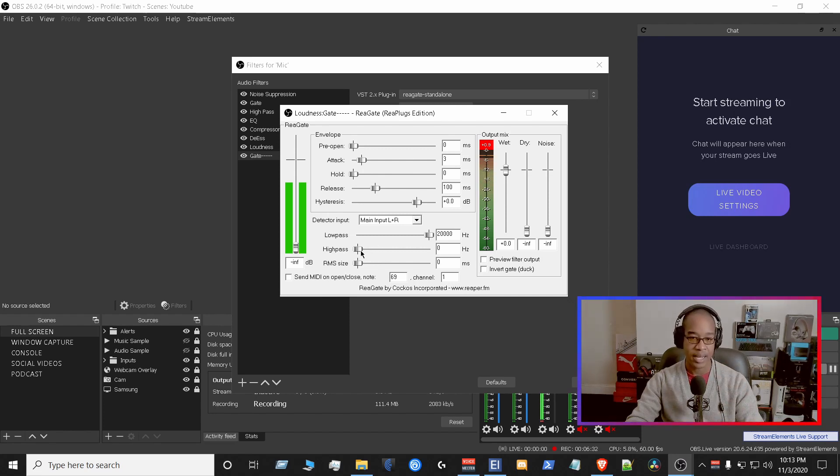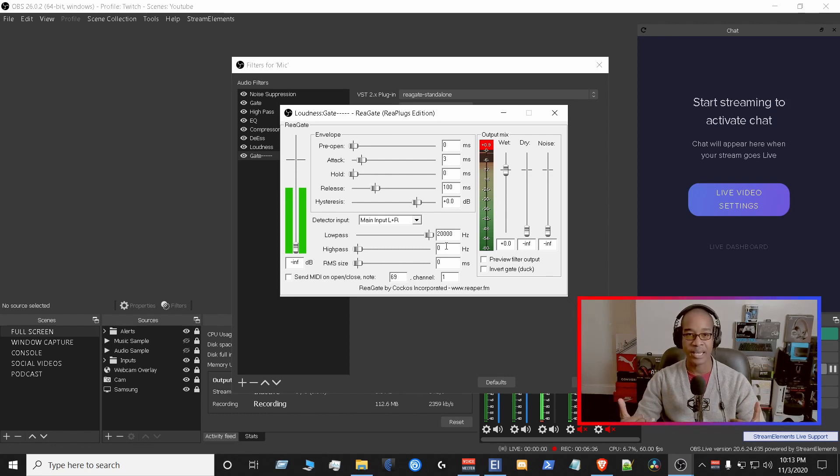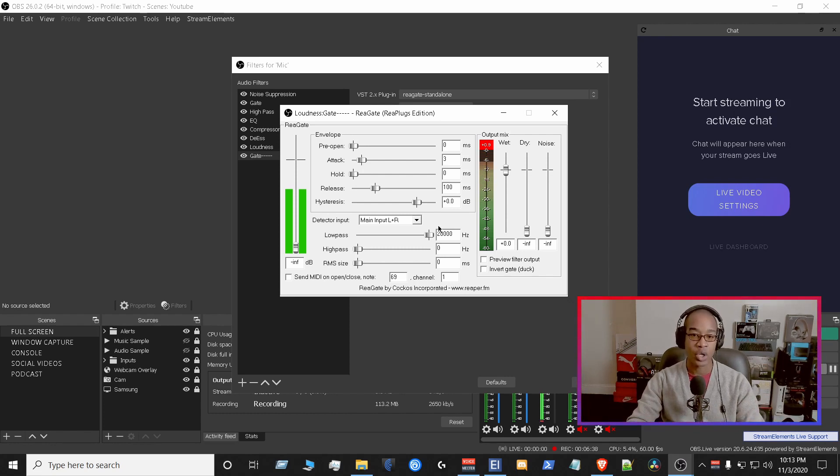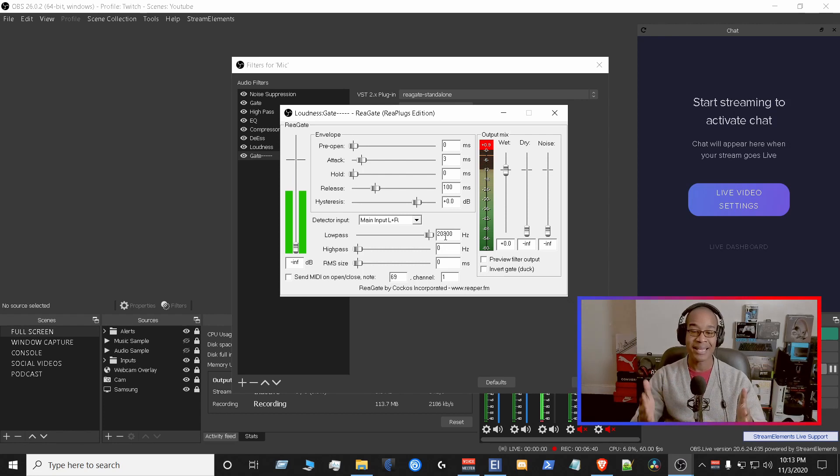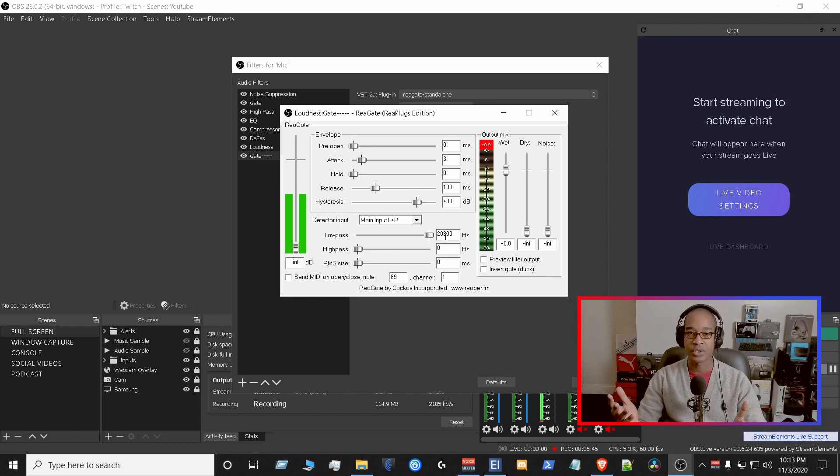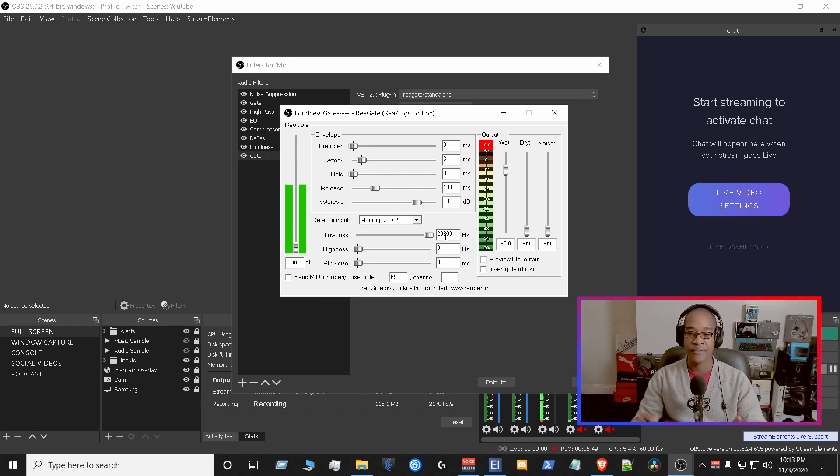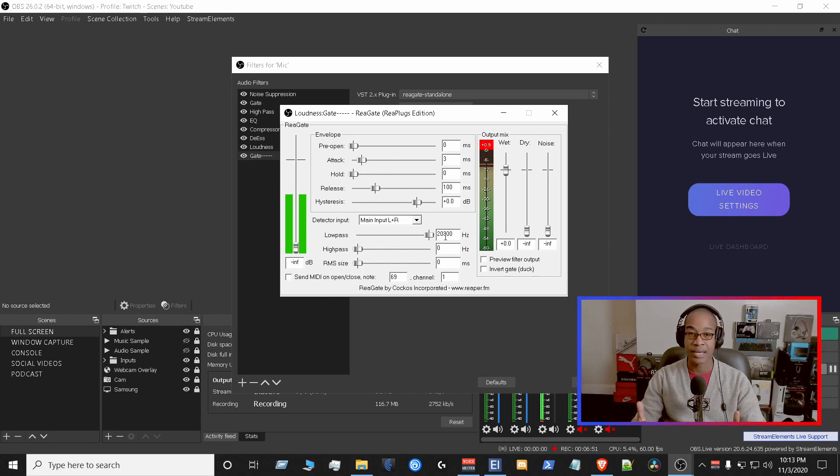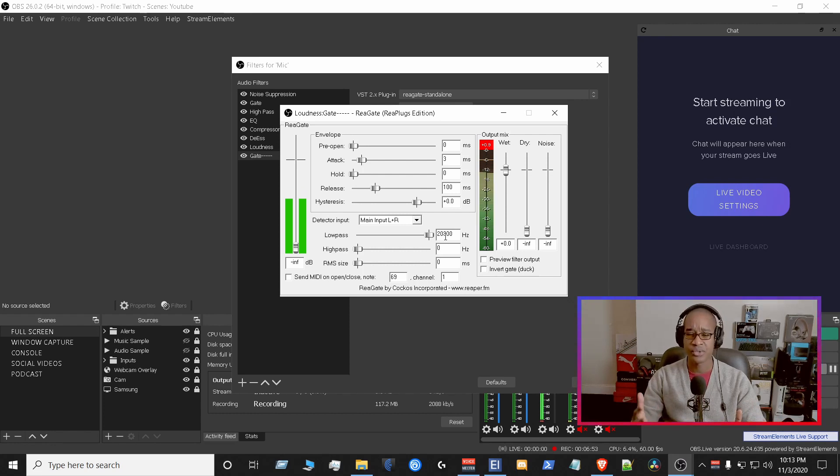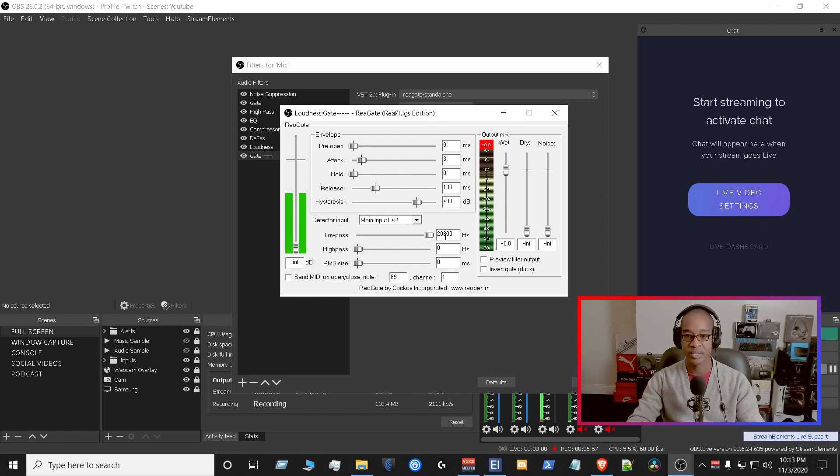You're going to set your high-pass at, you could do 60, you could do 80, I do 80. And you're going to do your low-pass. If your mic ends in 17,000 kilohertz, then just do a low-pass filter at 18,000. You're not using those frequencies. If it ends at 15,000 like mine, then just do 16,000 for the filter there. So just definitely set that up.